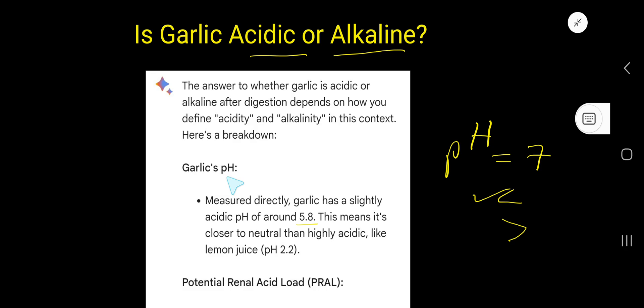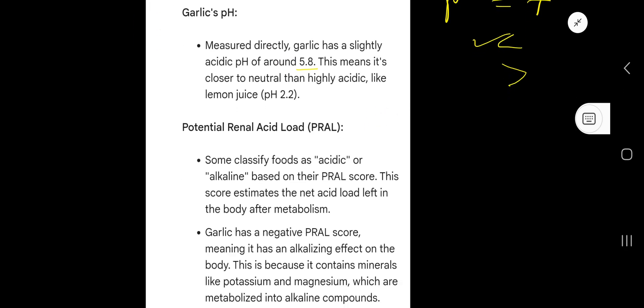So naturally, garlic is acidic, right? But there's a twist. Let's look at the potential renal acid load, or PRAL. When we eat garlic, what happens in our body?